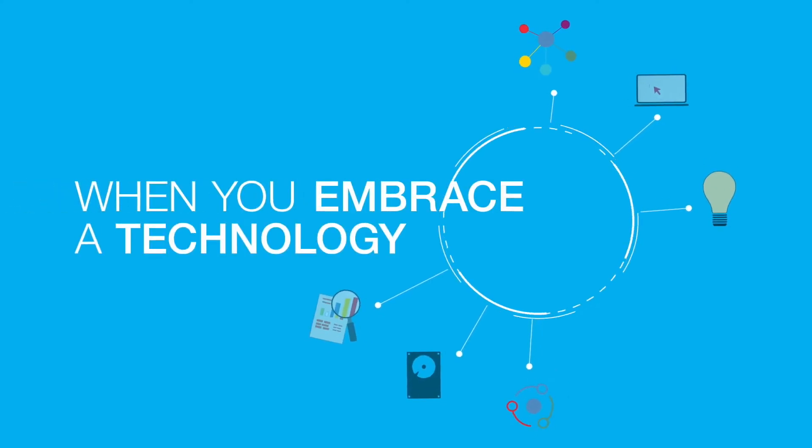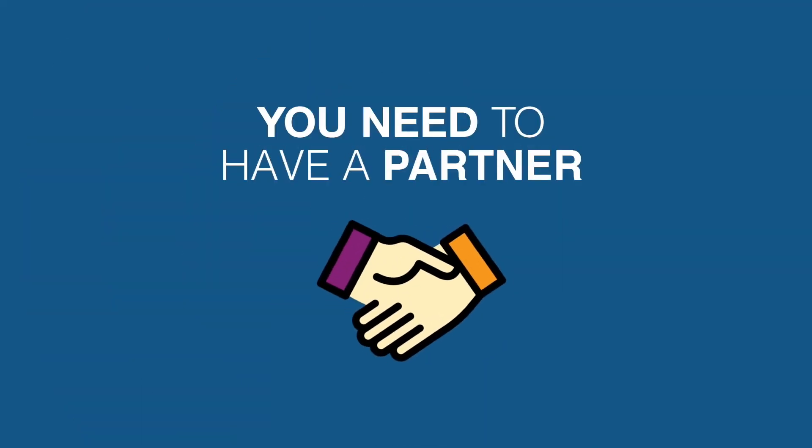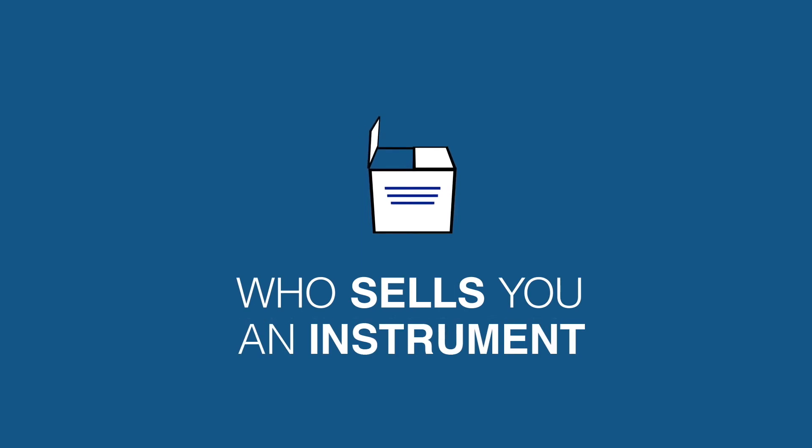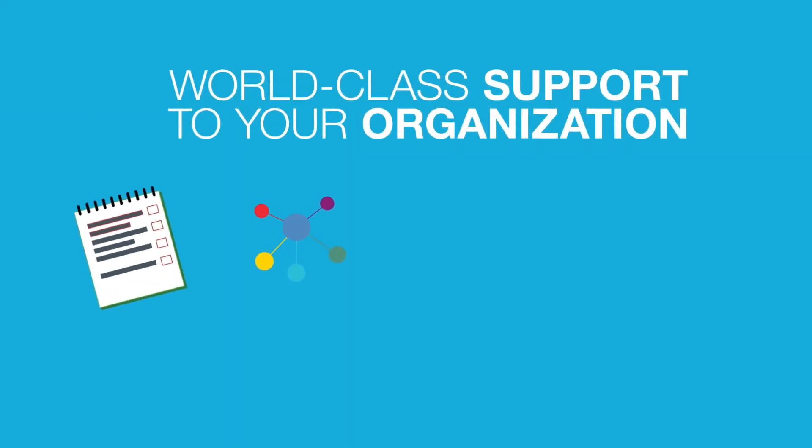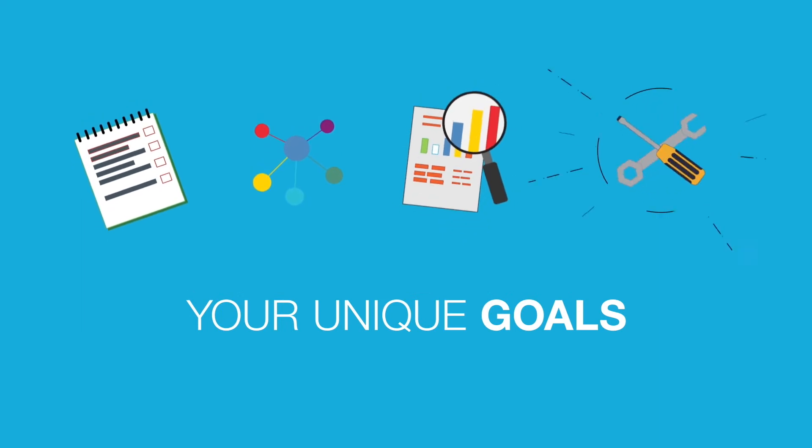When you embrace a technology, you need a partner that not only sells you an instrument, but also provides world-class support targeted to your organization and your unique goals.